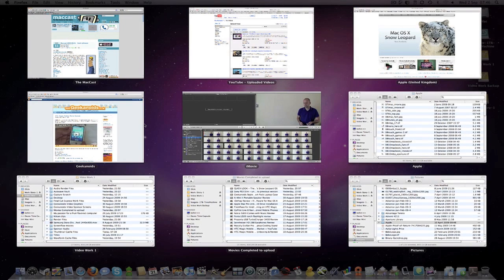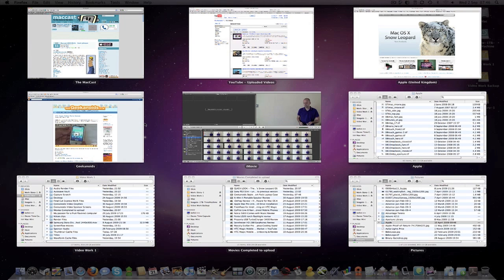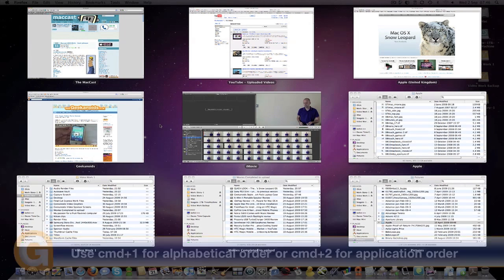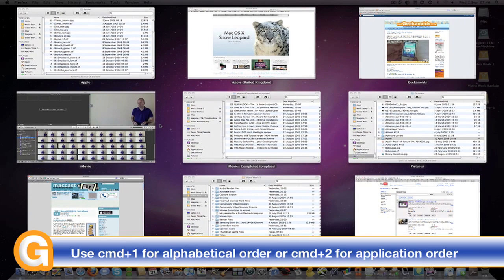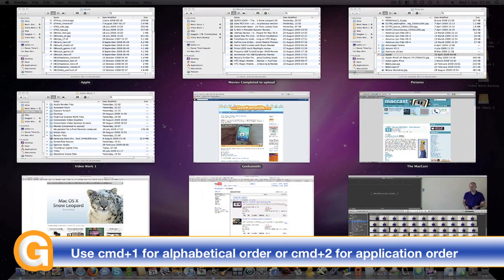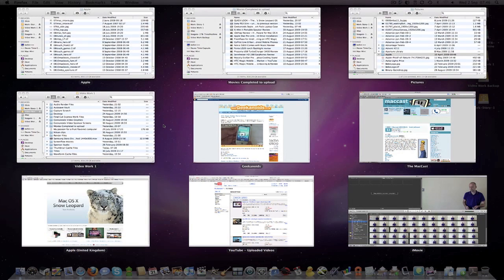I can also sort my windows now as well. By holding down Command and pressing the 1 key, it sorts them into alphabetical order. If I hold down Command and push the number 2 key, it sorts them in application order.